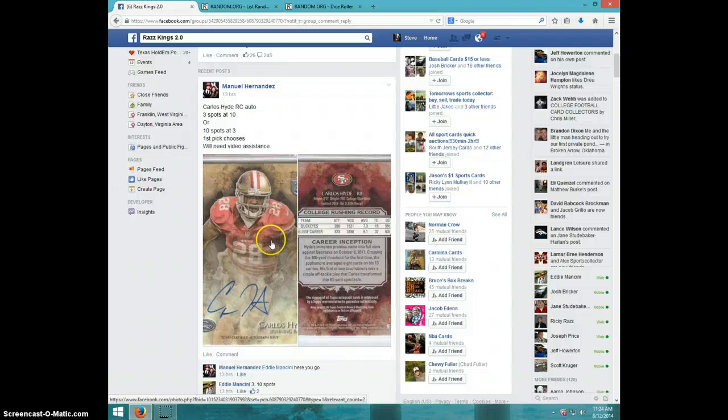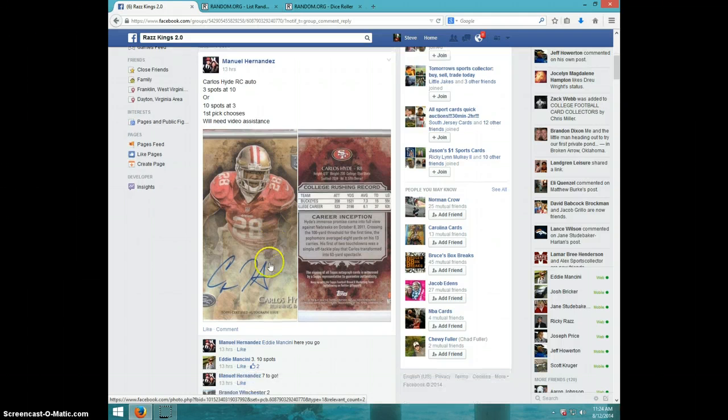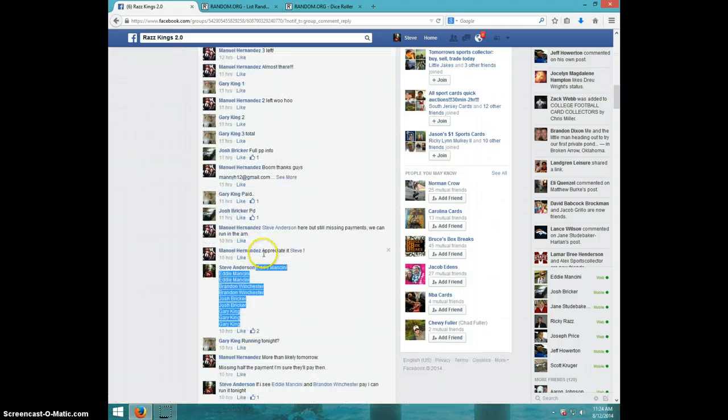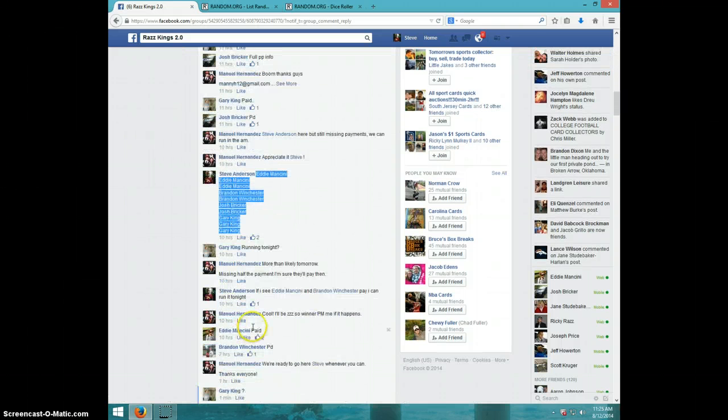Hey guys, this is Steve doing a video for Manuel for the Carlos Hyde Inception. There's the list.